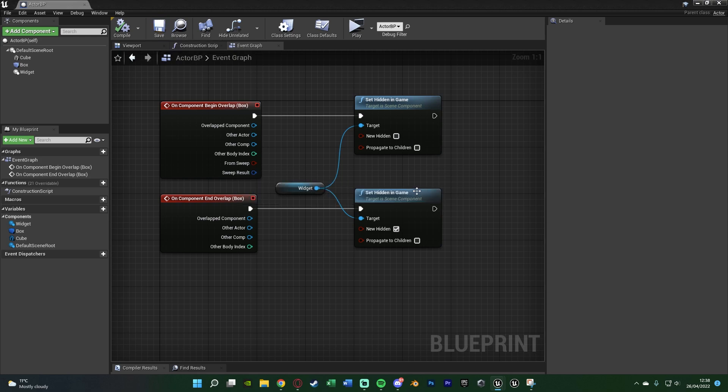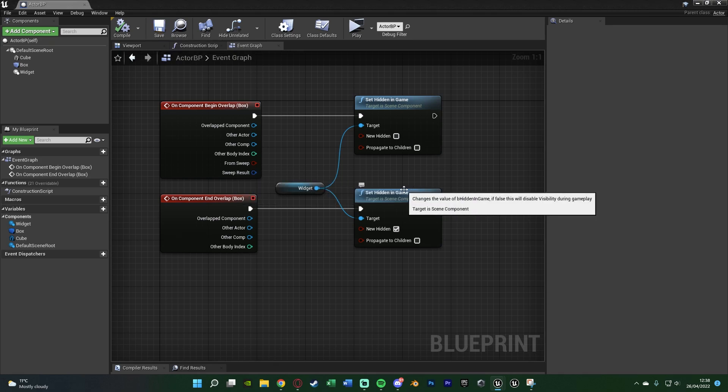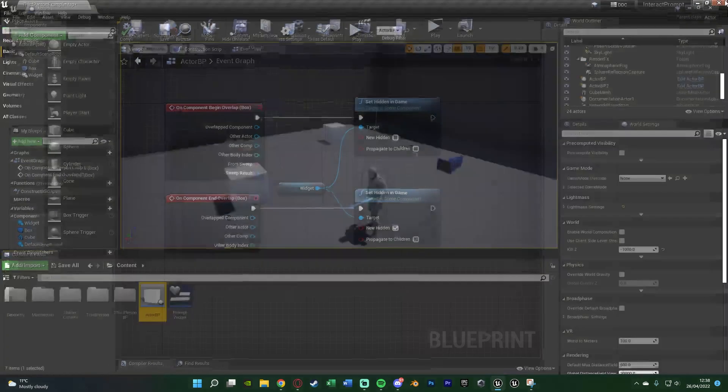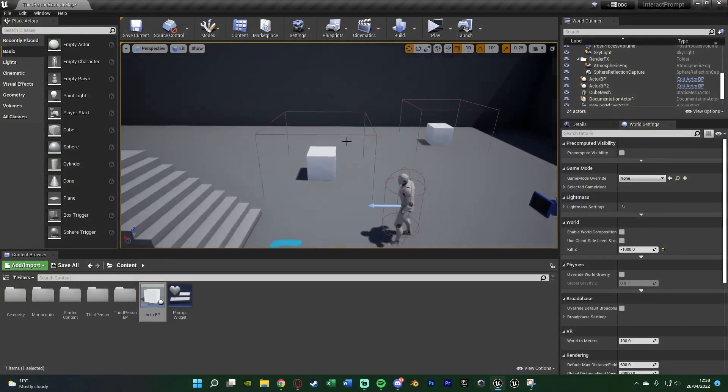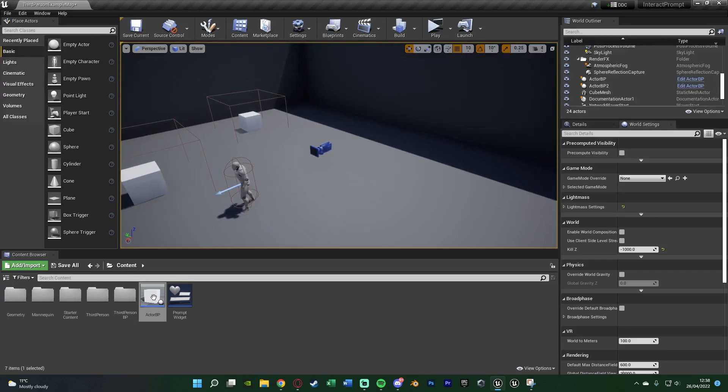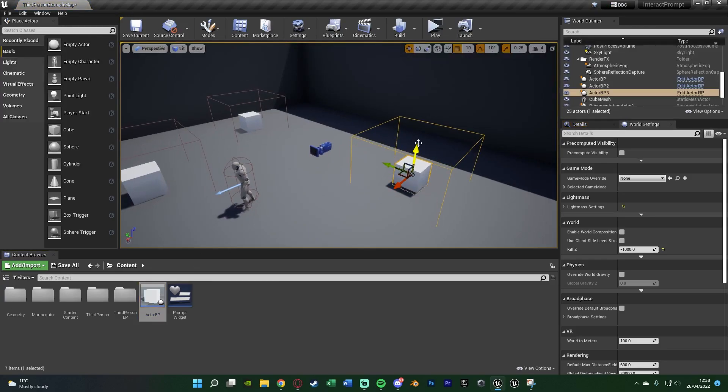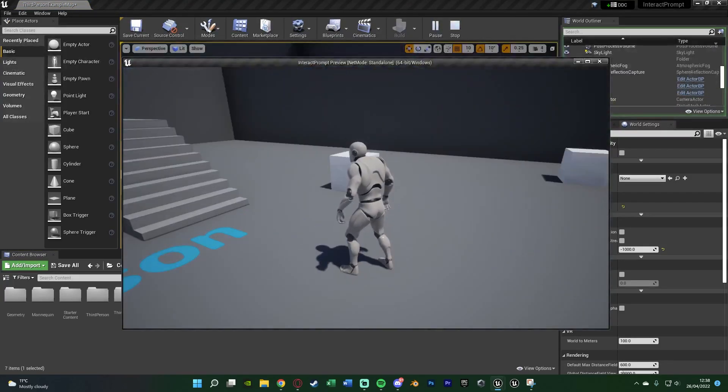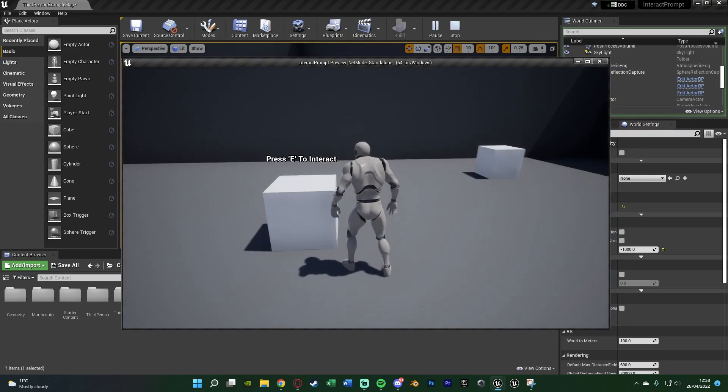Now we compile, save. That should be the code completely done for us. So we'll close this. I've still got my actor in here. I'll add in another one just to show you. And we'll hit play.